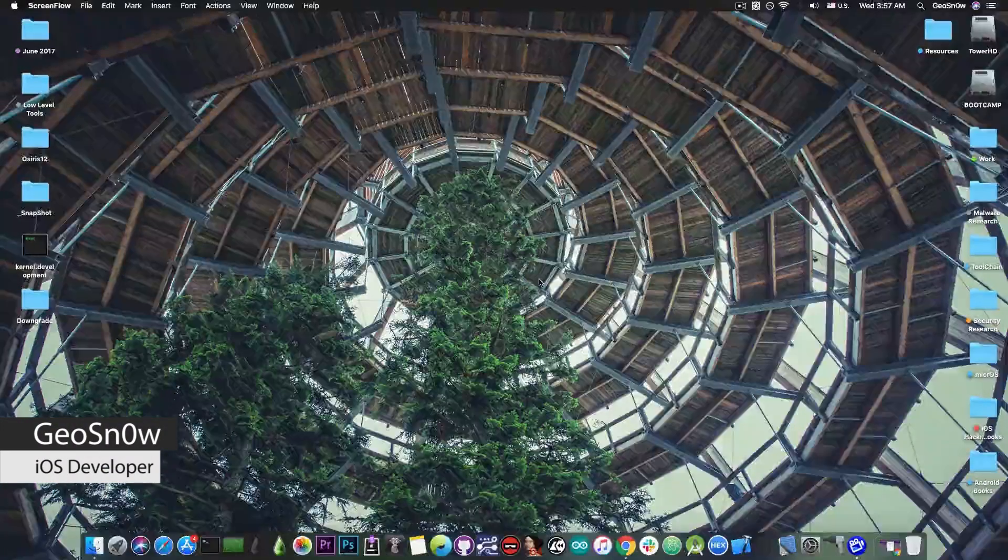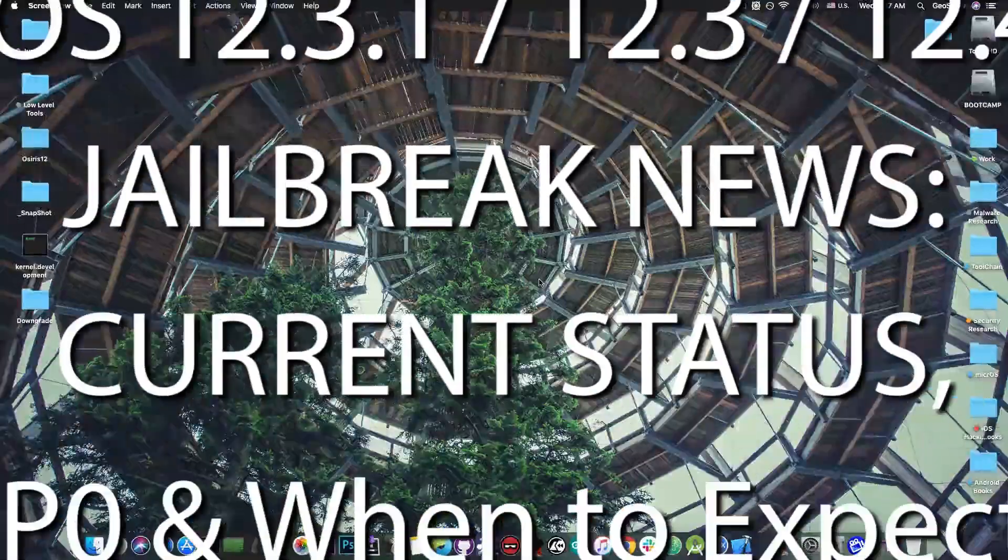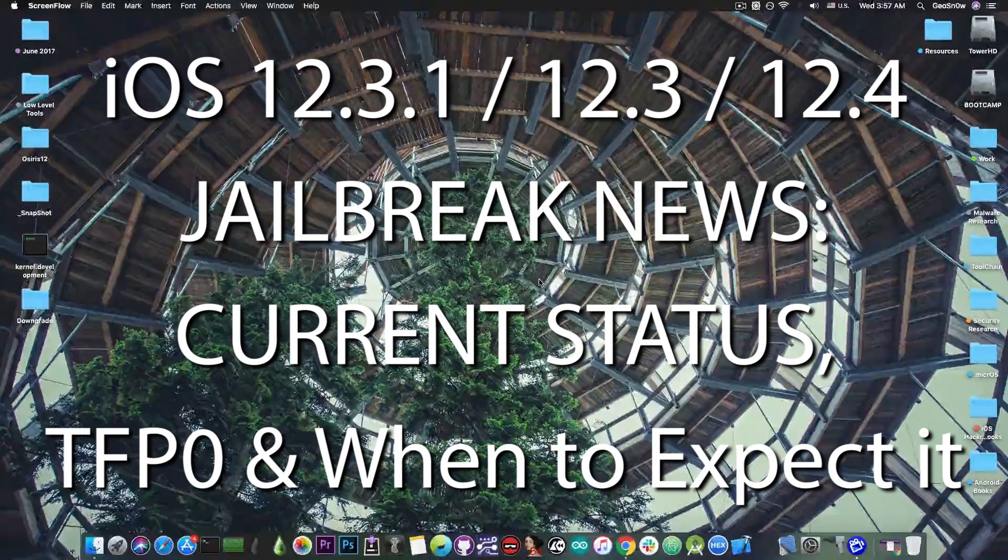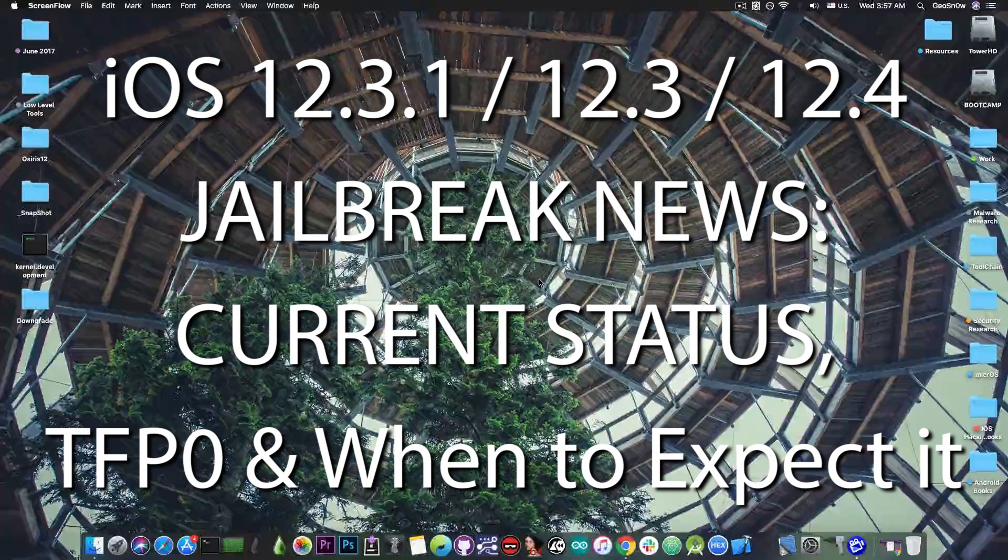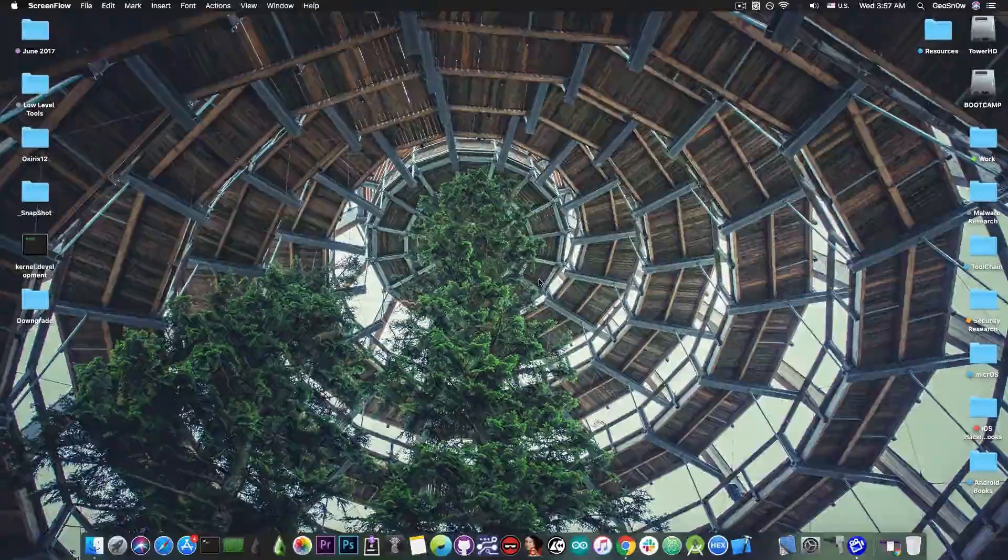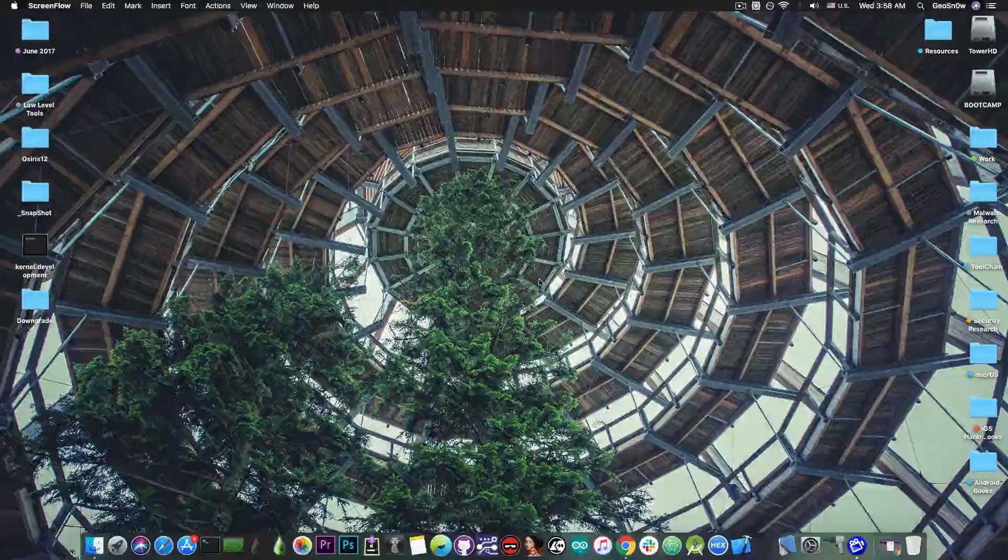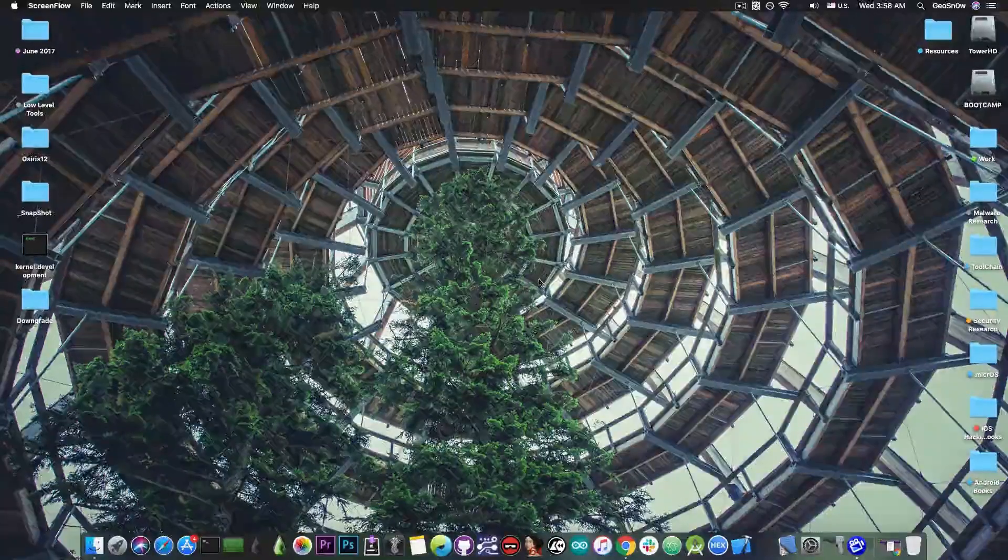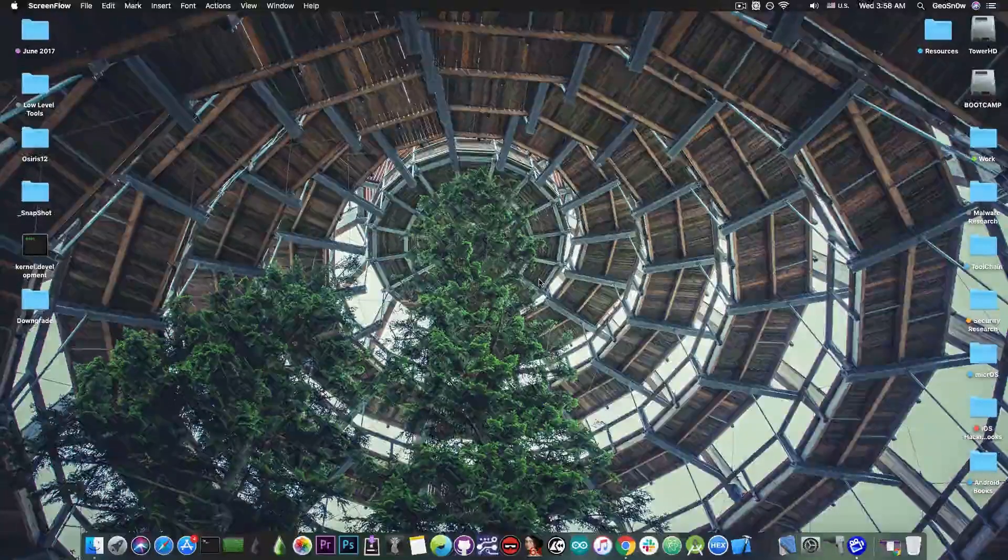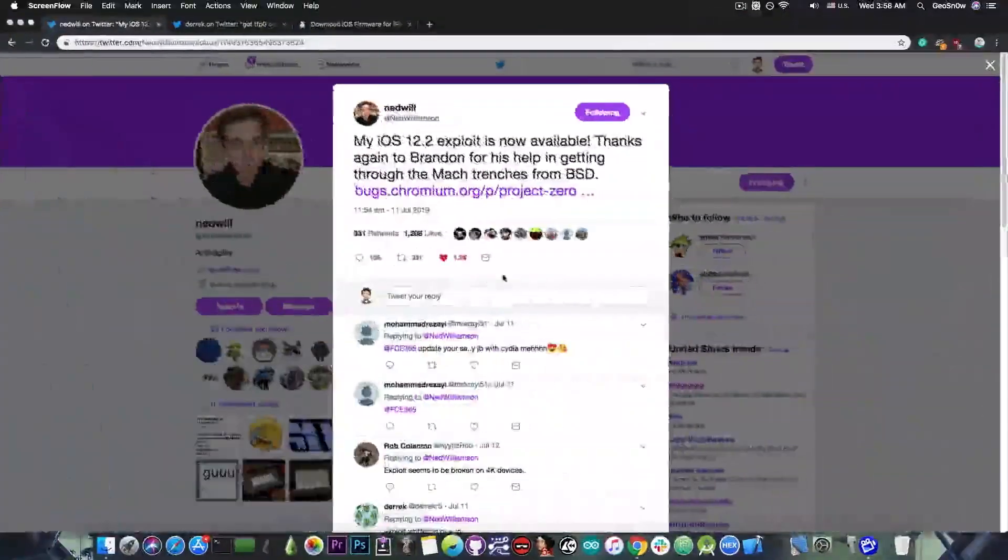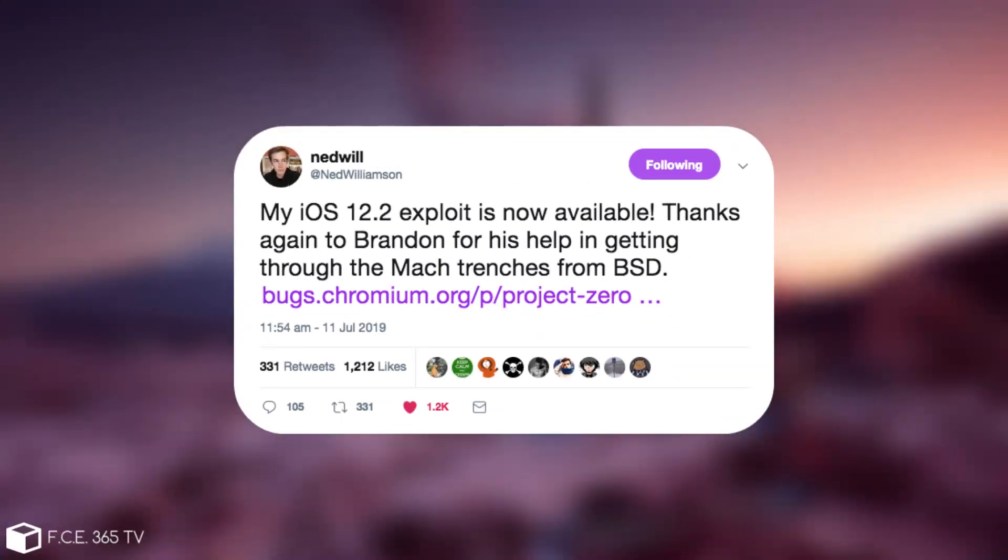In today's video we're going to discuss the iOS 12.3 and 12.3.1 jailbreak as well as iOS 12.4 which is currently in beta, because a lot of people seem to be confused on what's currently going on, especially after the release of a jailbreak for iOS 12.2, 12.1.3 and 12.1.4 with Ned Williamson's exploit.